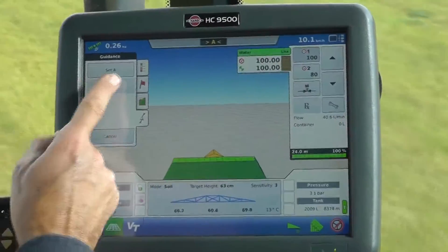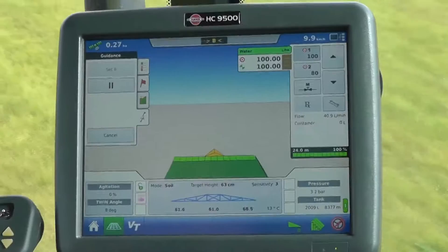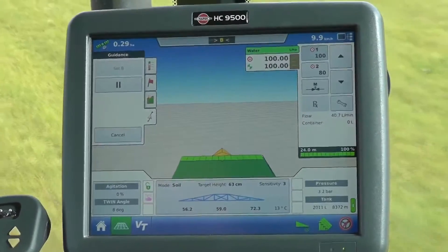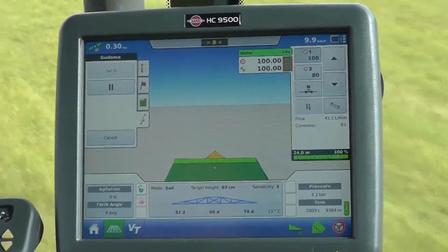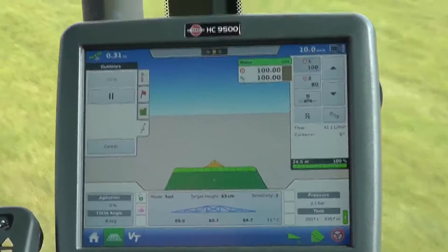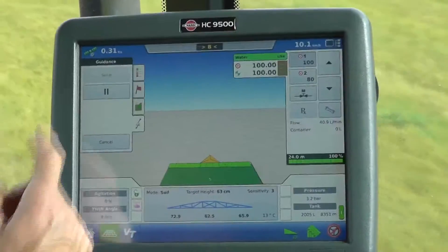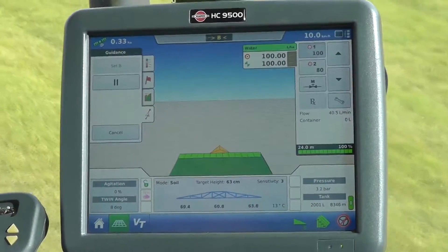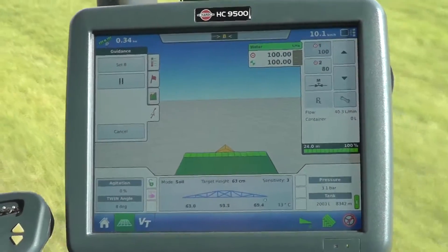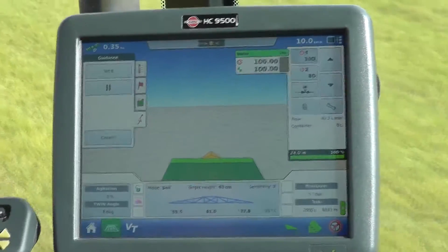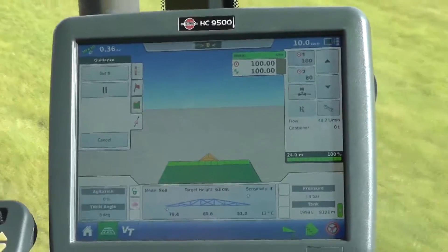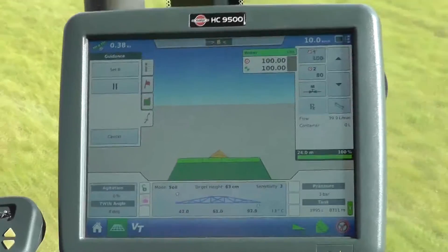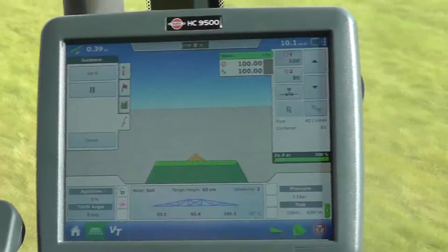I will drop the first set point A, and then as I get towards the end of this run I'll drop set point B, and that will generate the lines that the autosteer will use to guide and steer the machine.